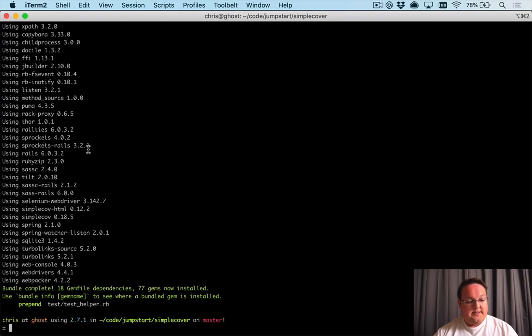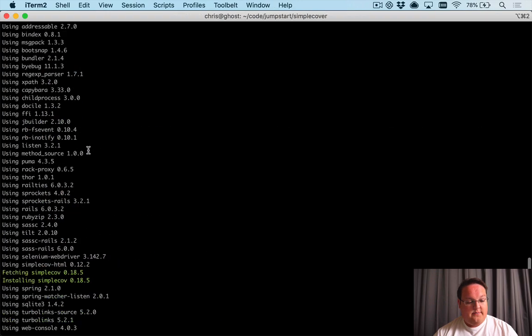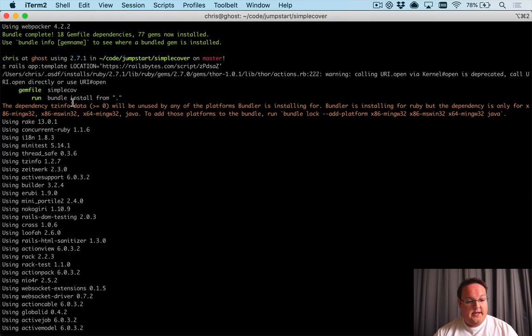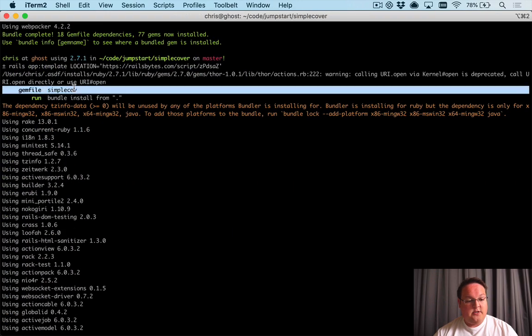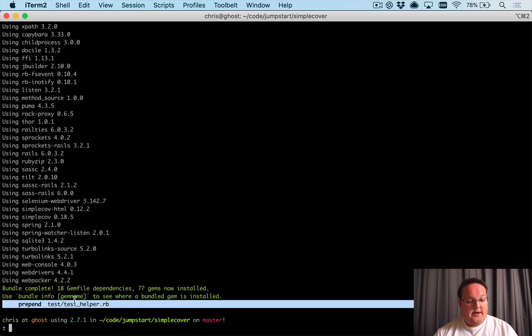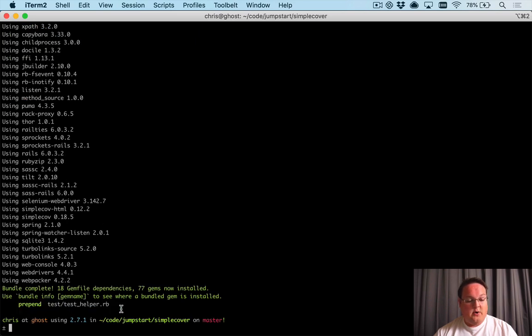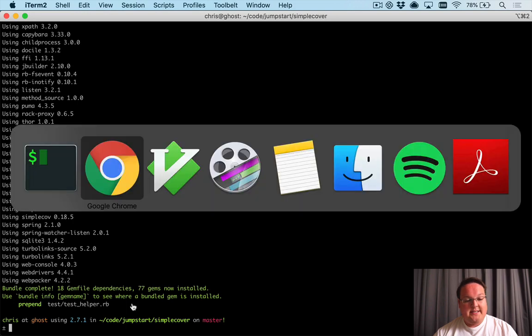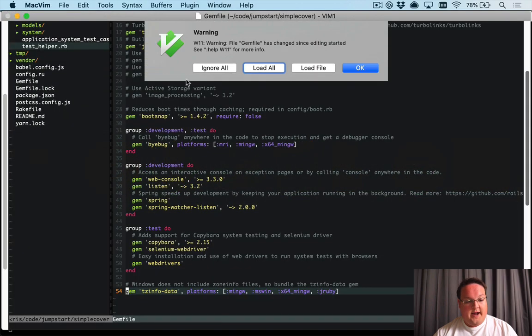So if we update our template here we can run it again in our applications directory and you'll see that it adds it to the gem file. It doesn't need to do anything special this time around because it's already in the gem file.